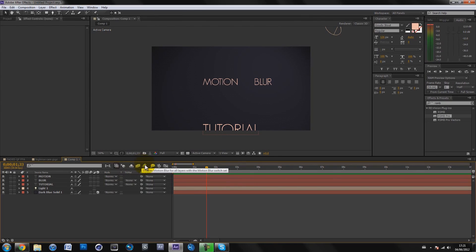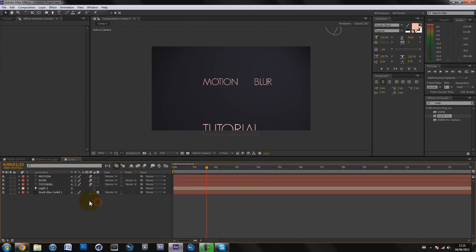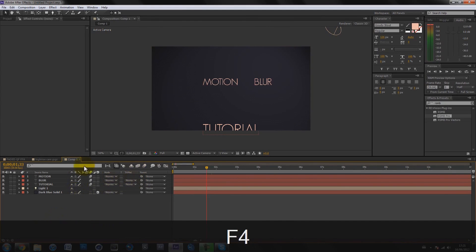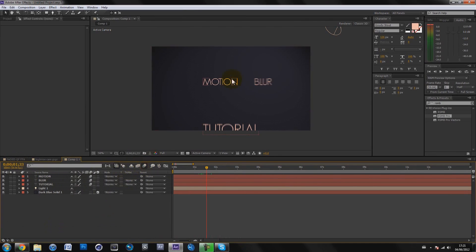It enables motion blur for all those with the motion blur switch set. The motion blur switch is here. If you go into the timeline, you can see you have the little column for motion blur. You can just check it on. If you don't have it, you can hit F4. Just click here and hit F4, should bring it up. You just check the motion blur on the layers you want it on, then you hit this button to enable it.